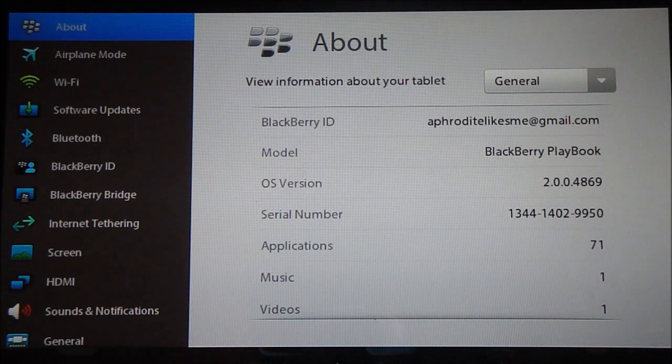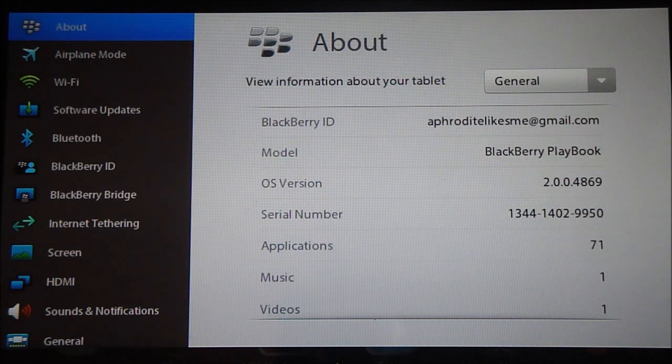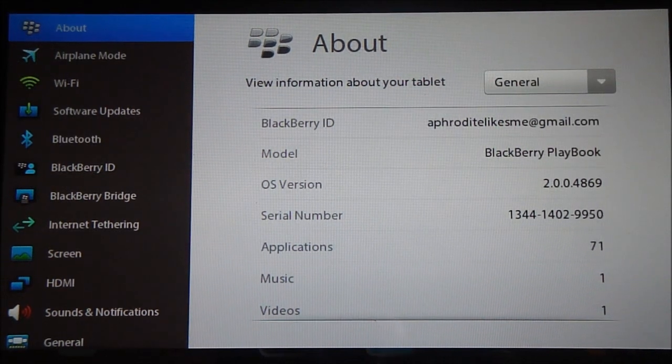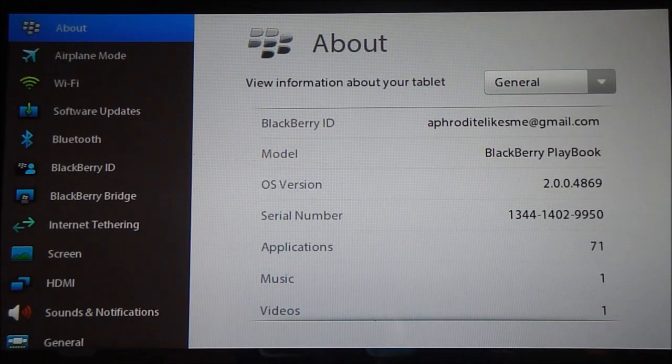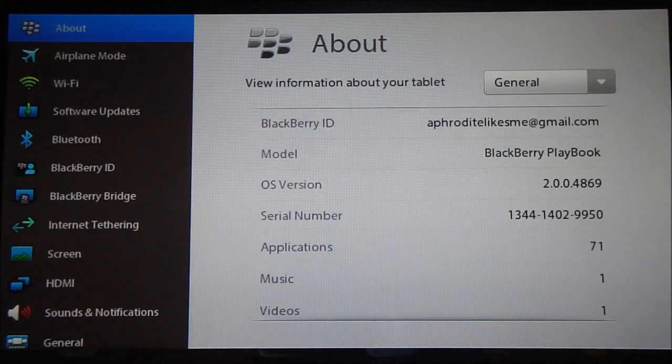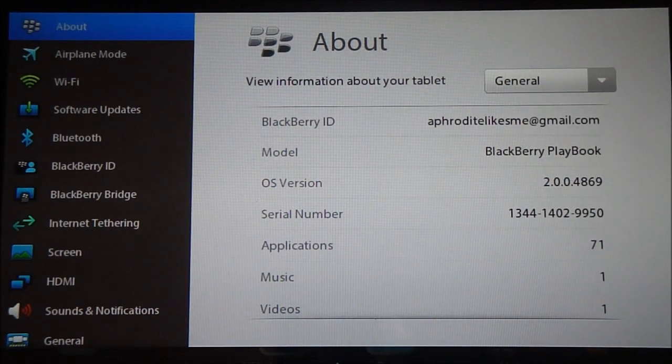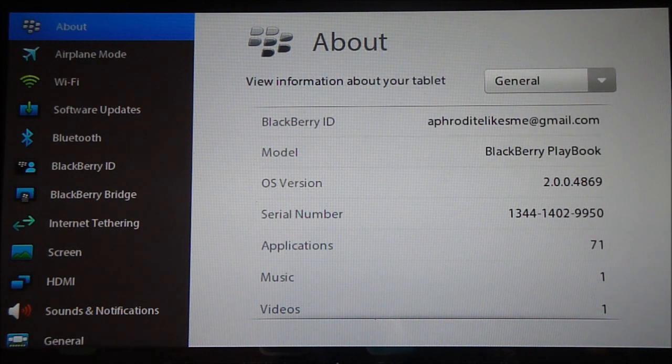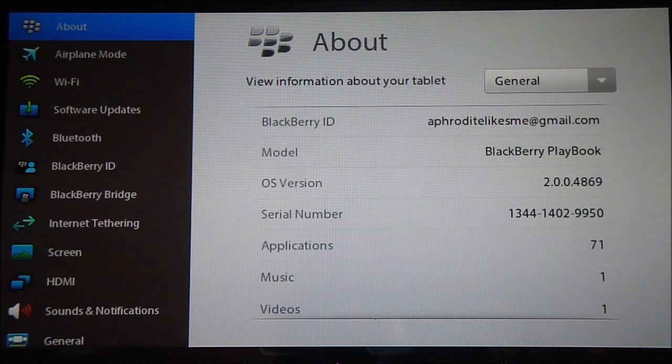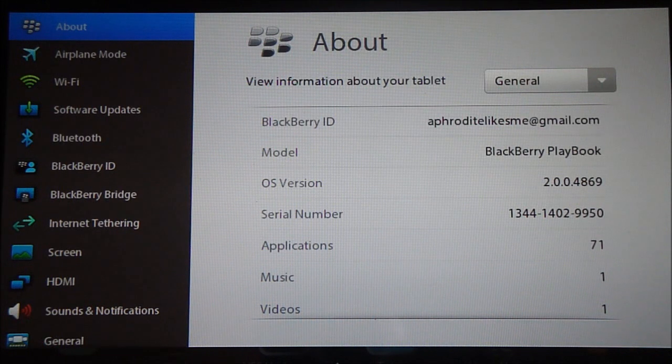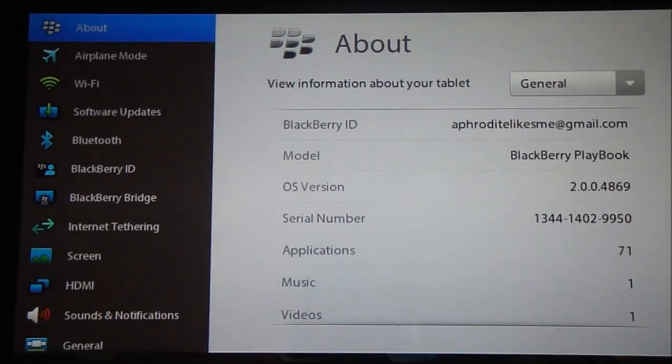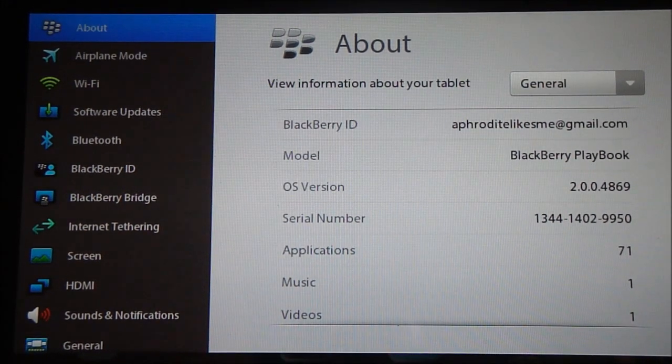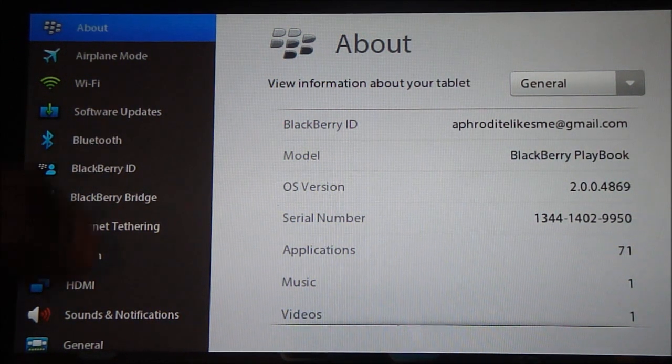Now the first things that you need to get done in order to root the PlayBook is you need to download two software. Link one will take you to Dingleberry and link two will take you to BlackBerry Desktop Software. You can pause the video here, get both link one and two downloaded, and get right back to this.